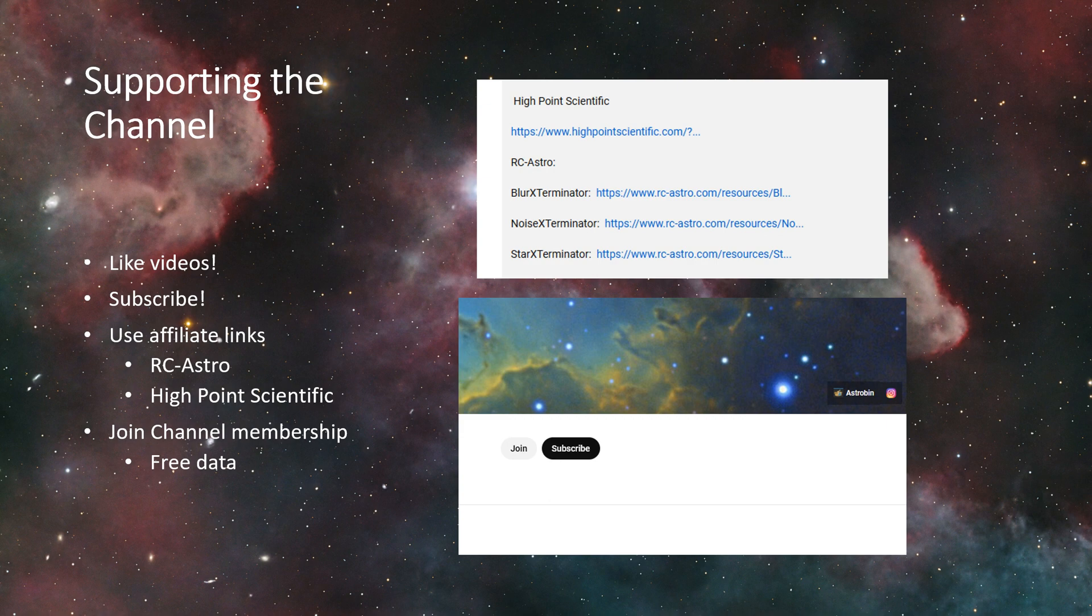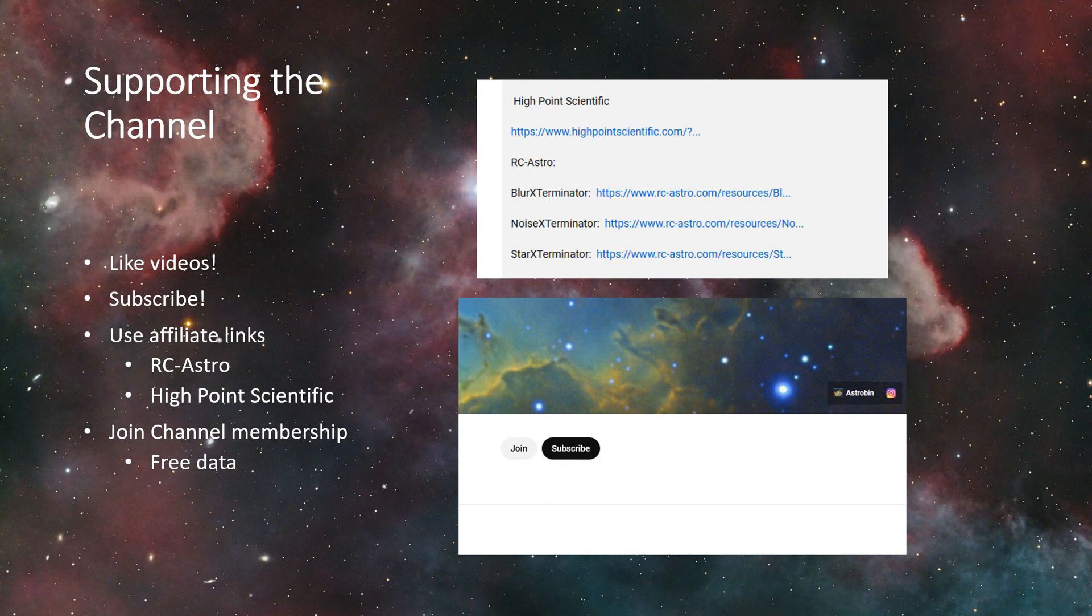So RC Astro, so that's BlurXterminator, NoiseXterminator, StarXterminator. If you click on any of those links and you get the demo and you demo it for a month and then you end up buying, I'll get that little commission.